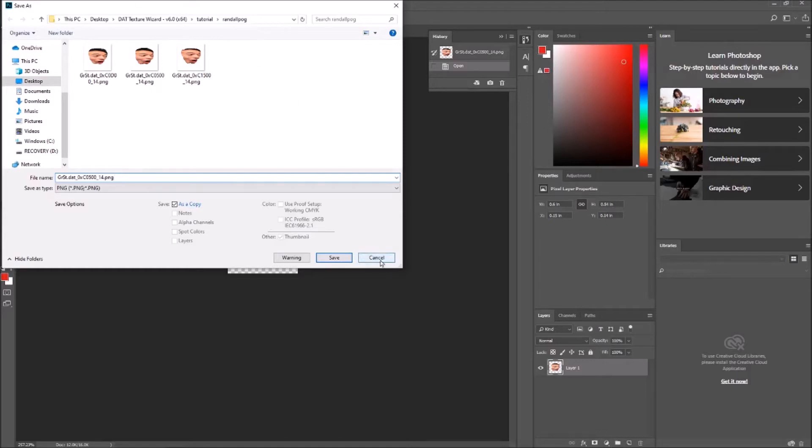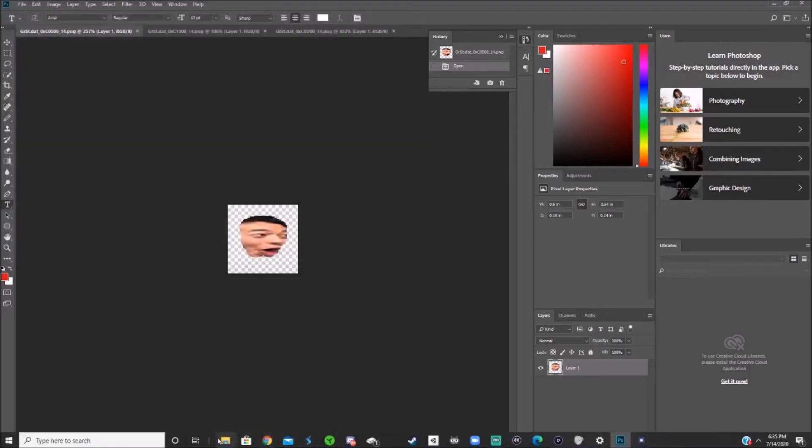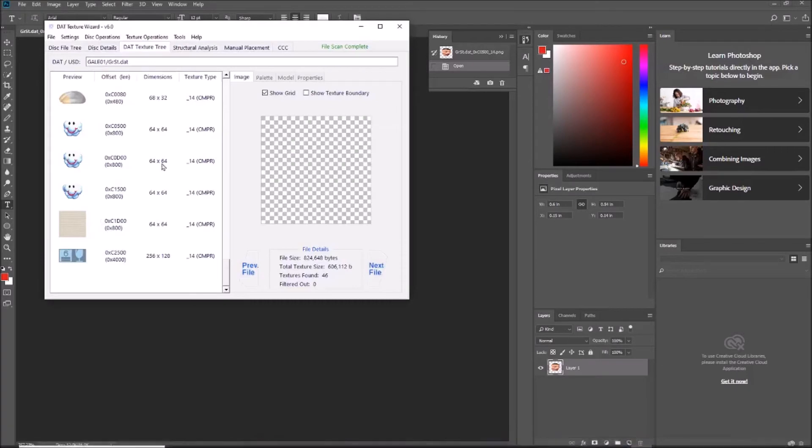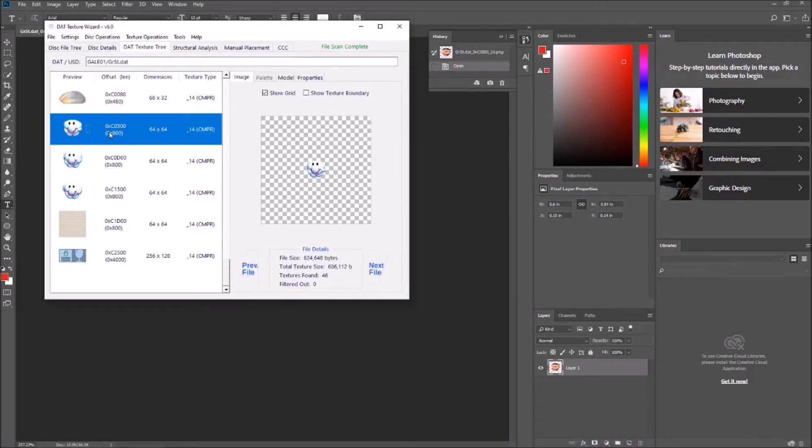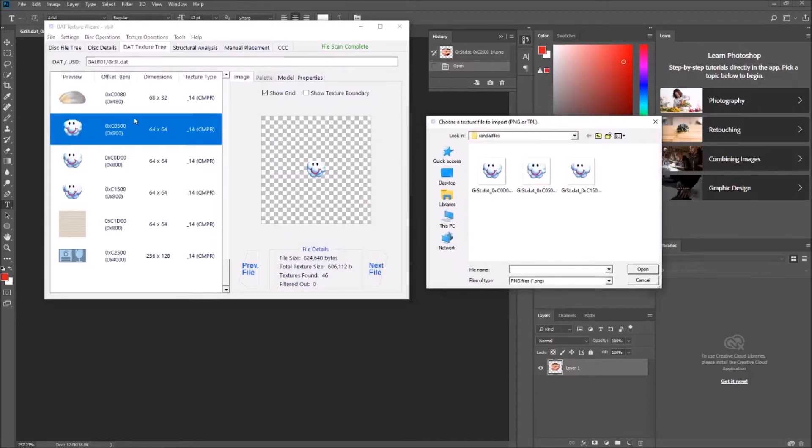So once you've saved those as the original file names, you want to go back to the texture wizard, find each one, and make a note of the name right here, because that's the same as the file name. Right click it, import textures, so the one we want is 0xc0500.